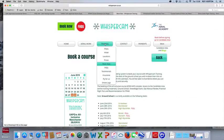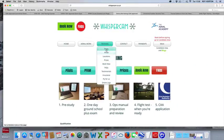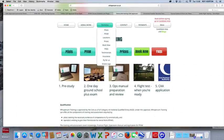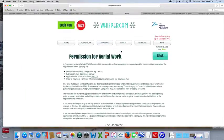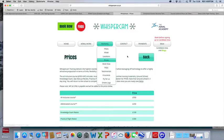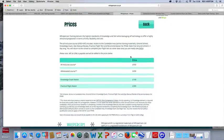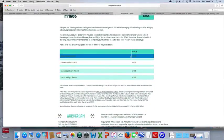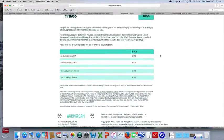Whispercam, their training is working out at £950 excluding VAT.